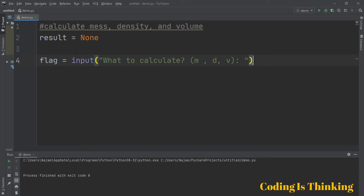If the user enters M, we will calculate the mass. If the user enters D, this program will calculate the density — it takes the value and calculates that particular property. And if the user enters V, this program will calculate the volume.